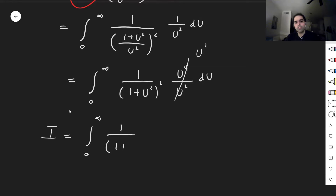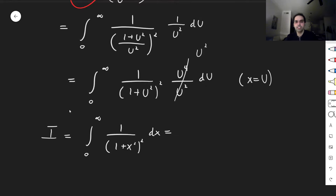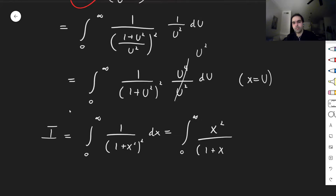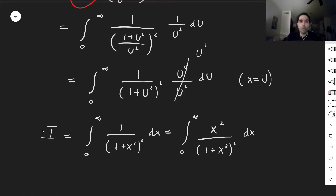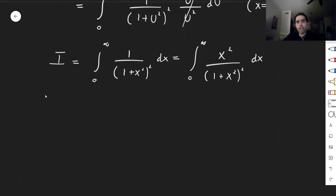Remember, I was the integral from zero to infinity of one over (one plus x squared) squared dx. With the substitution x equals u, this new form becomes the integral from zero to infinity of x squared over (one plus x squared) squared dx. Notice how similar these two expressions are.